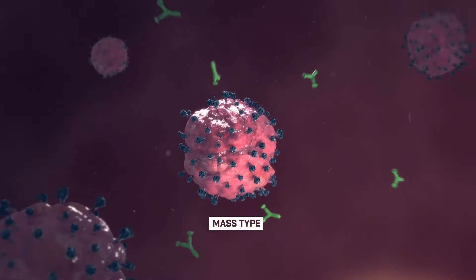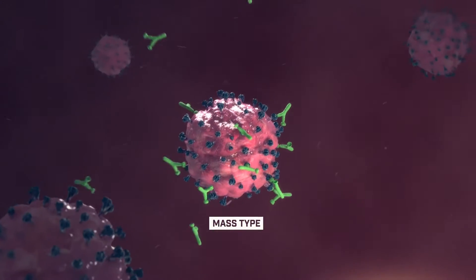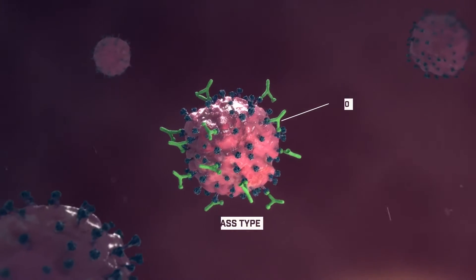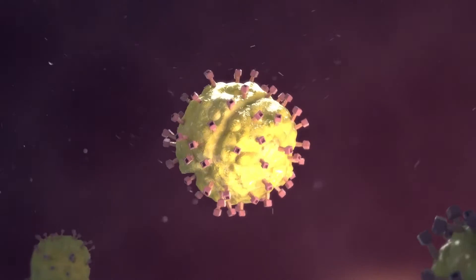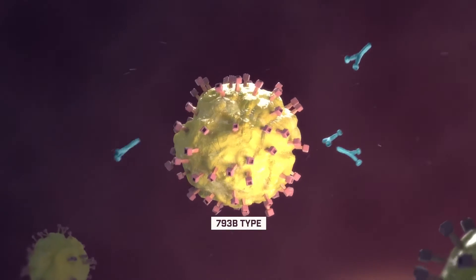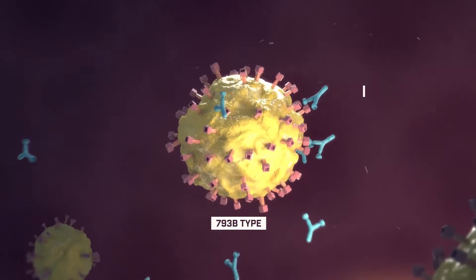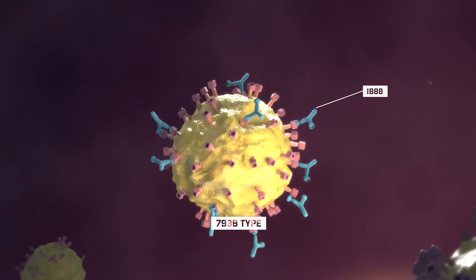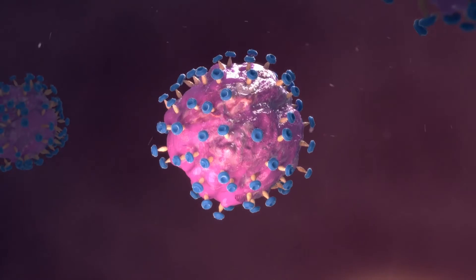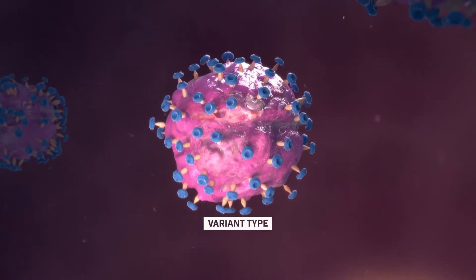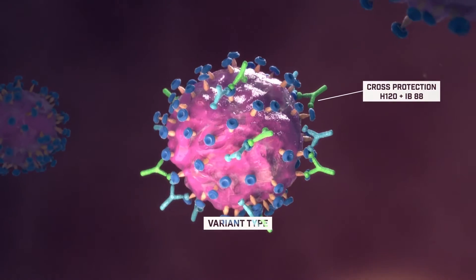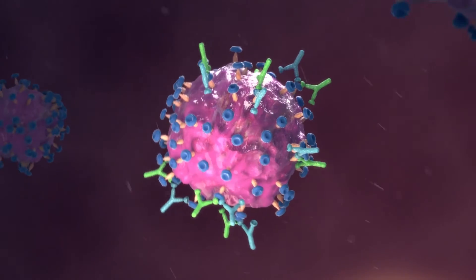Homologous vaccination can be an efficient way to protect the flock against IB infection, but it does not ensure complete protection against different serotypes. Studies have shown that vaccinating with two different types of IBV vaccine can provide broader protection against heterologous IBV variants. Mirial active cross-protection is induced by a heterotypic strategy combining two different strains of IB vaccine virus.